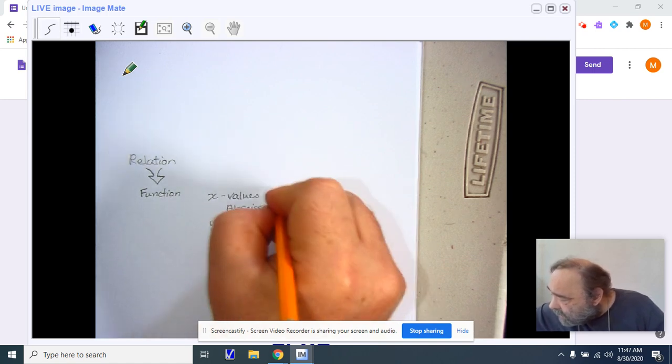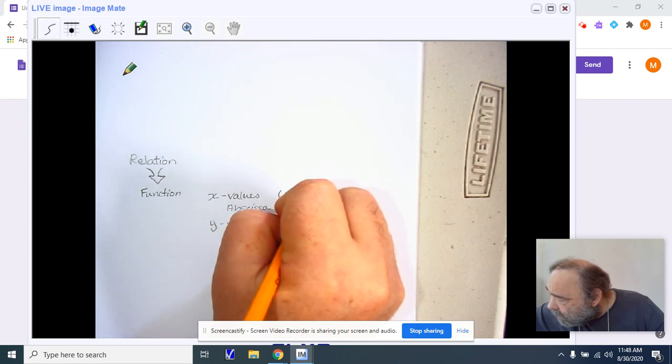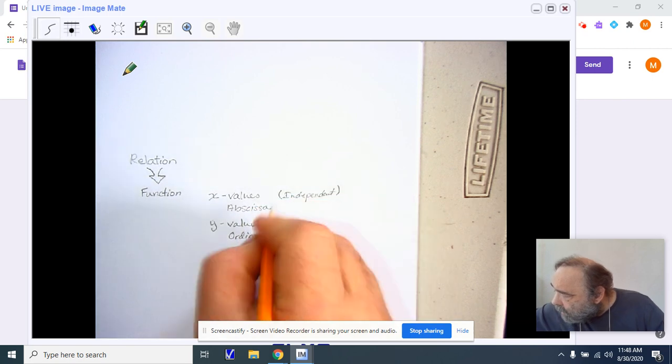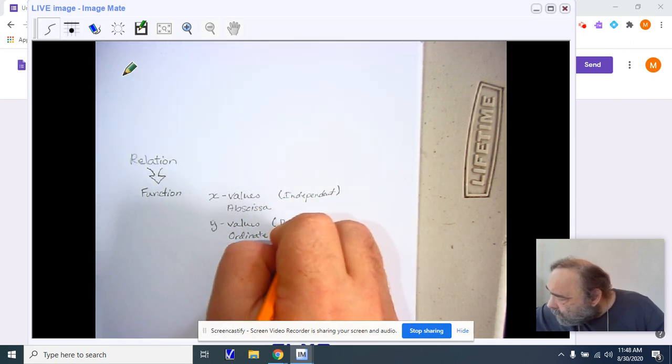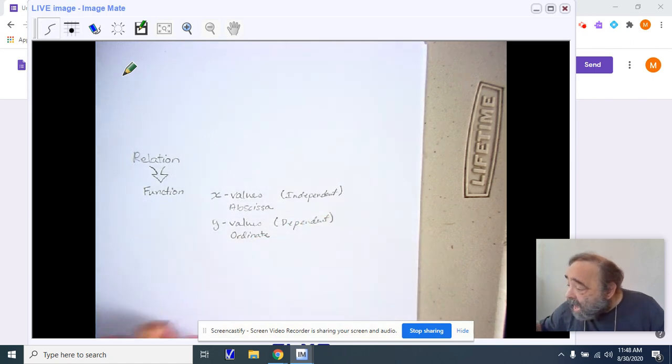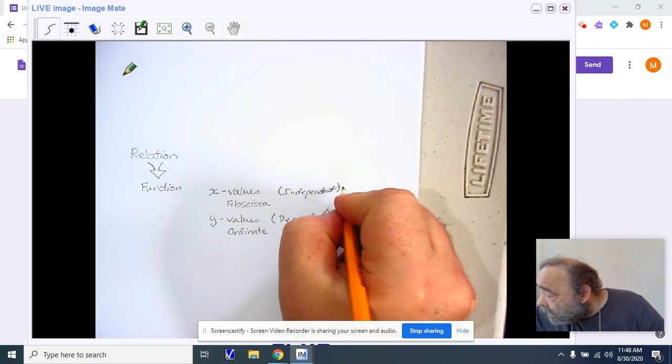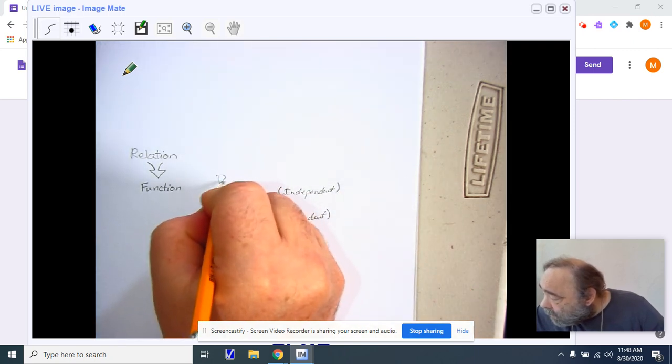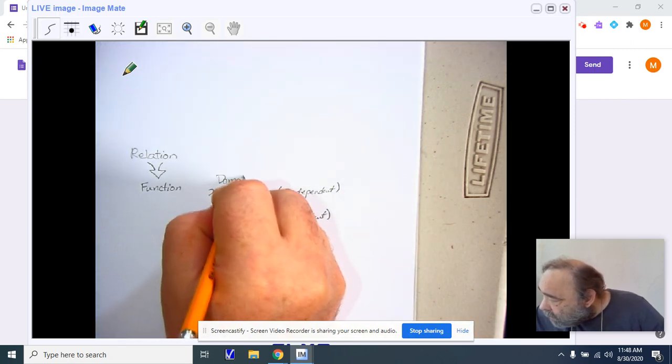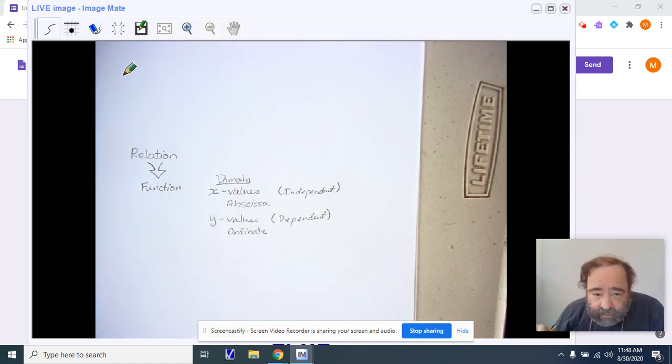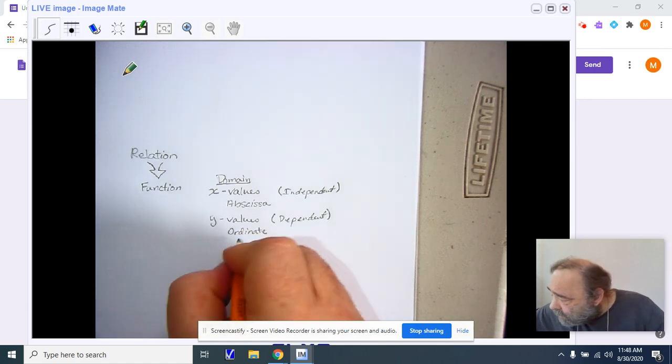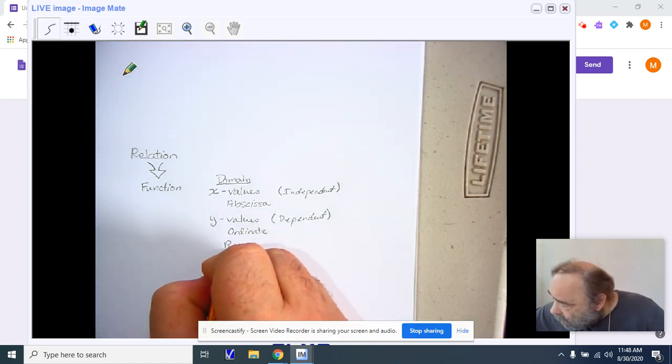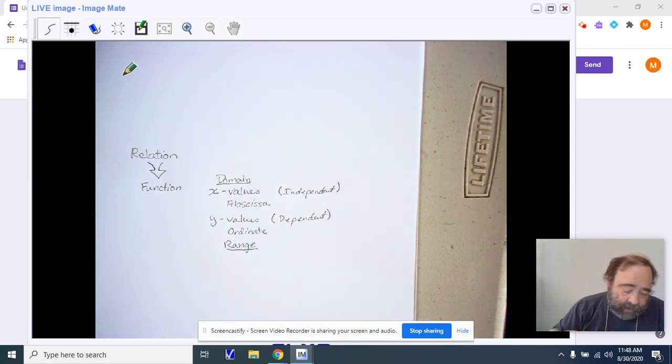Notice this is our independent, this is the dependent. x comes from our domain, so the independent is the domain. And the domain leads us to our y values, and therefore our y values are the range where we can go from the values we plug in.